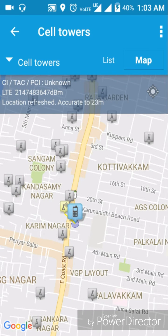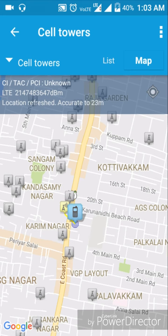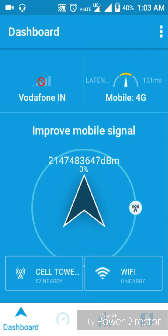Now we have a network connected. When I have Wi-Fi and connect with Wi-Fi, you will see the Wi-Fi details. If you use Wi-Fi, you can use this option.